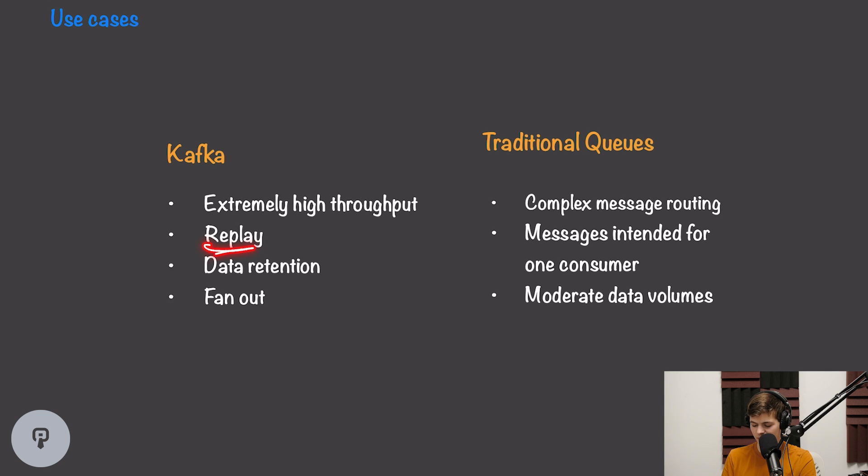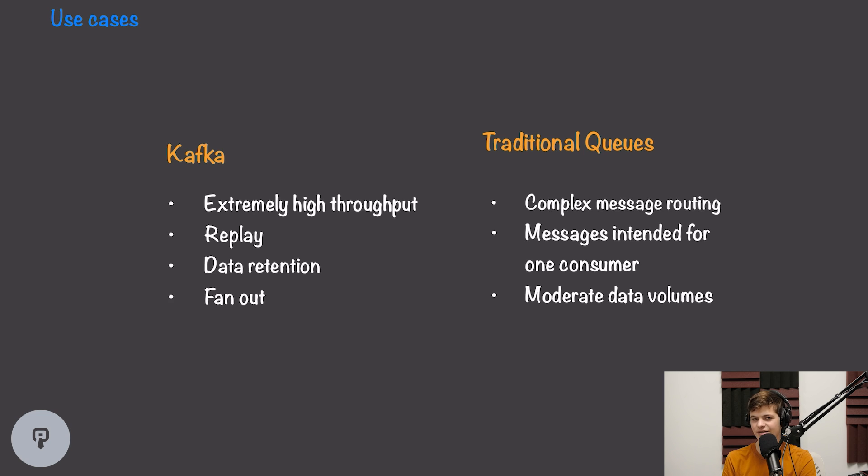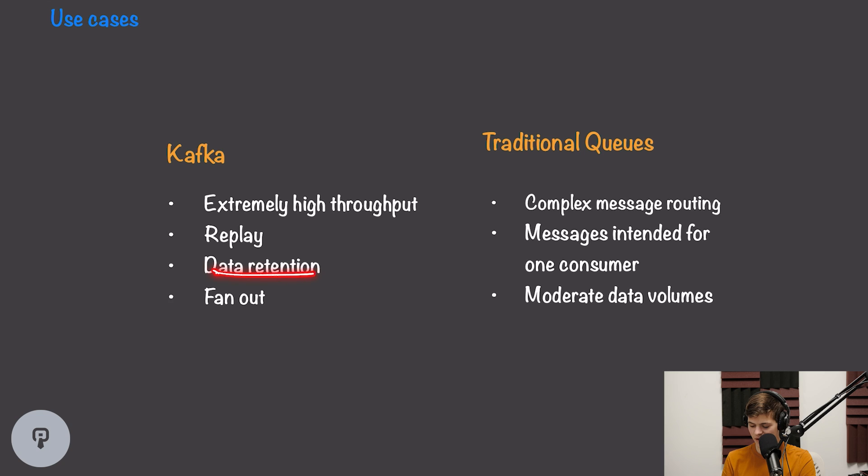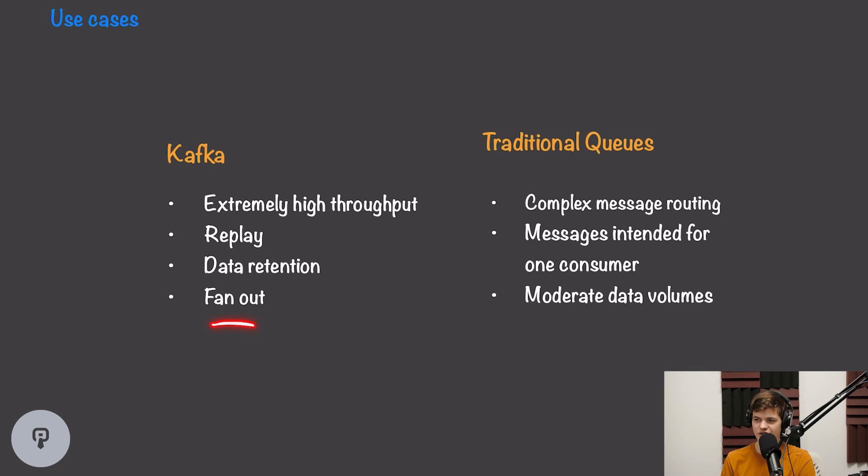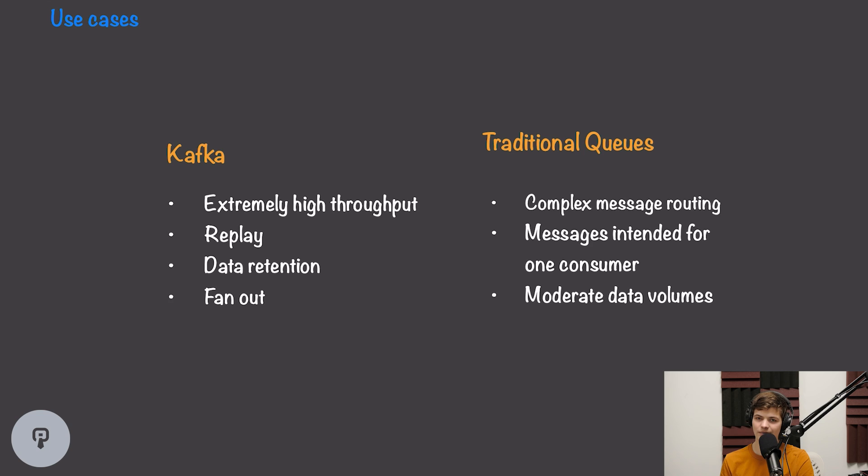Kafka is also good for when we want replay. So for example, if a client connects, they should be able to get all of the items that have been placed in the queue instead of just receiving new updates. Kafka also has data retention, so we can analyze that log after the fact if we want to look at something that has happened in the past. And finally, Kafka is good for situations where we want to fan out instead of sending messages to a single consumer.